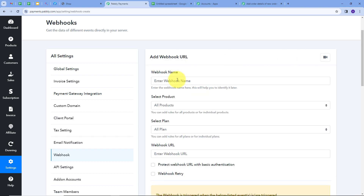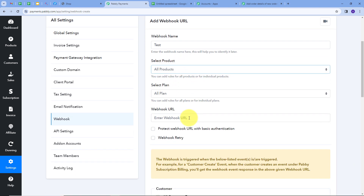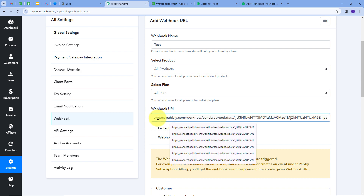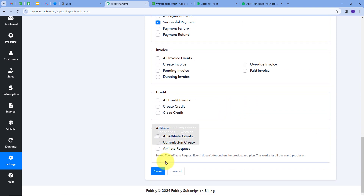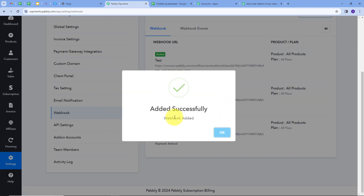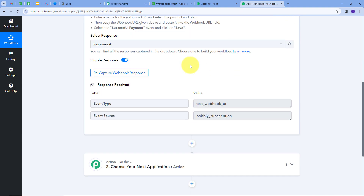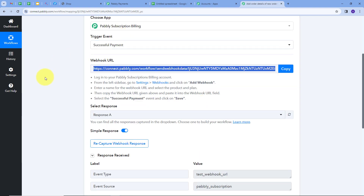I'll click 'Add Webhook' and name it 'test'. I'll select All Products and All Plans, then paste the webhook URL copied from Pabli Connect. Scrolling down in the payment section, I'll enable the 'Successful Payment' option and click Save. My webhook is added successfully. I'll click OK and go back to Pabli Connect, where I can see the response confirming the webhook was added. My Pabli subscription billing and Pabli Connect are now connected.